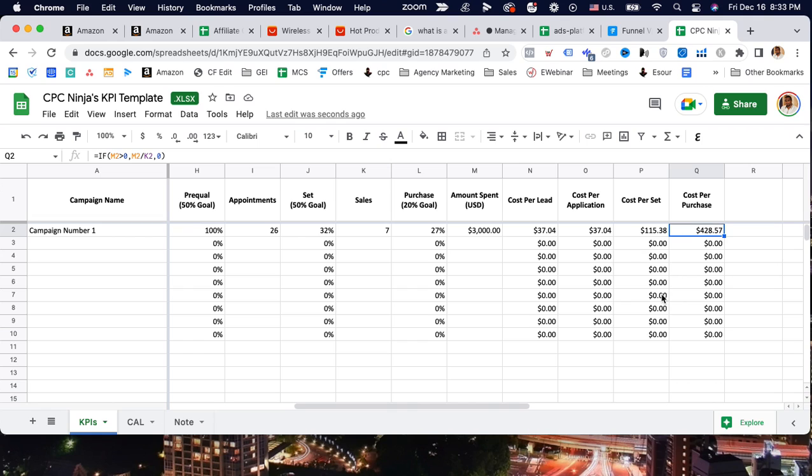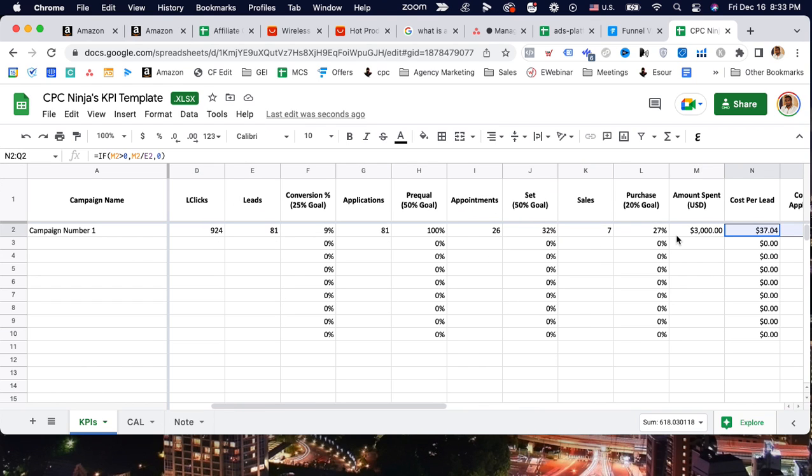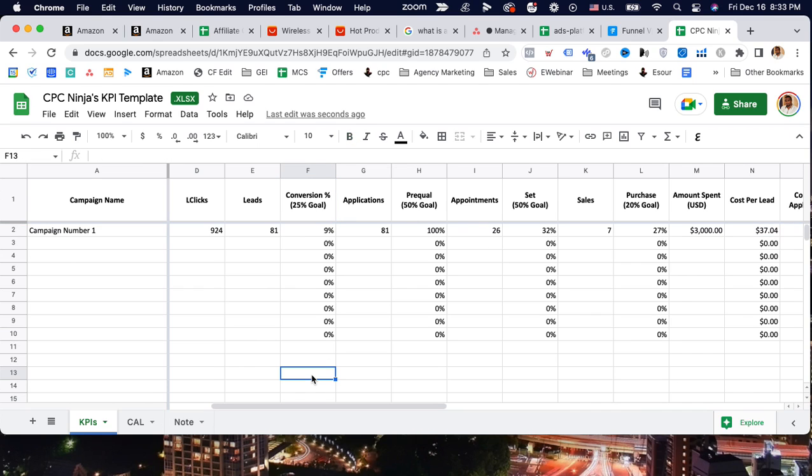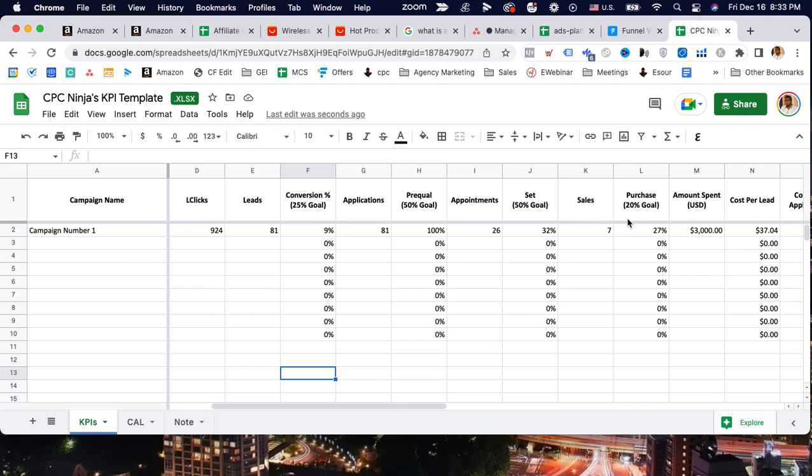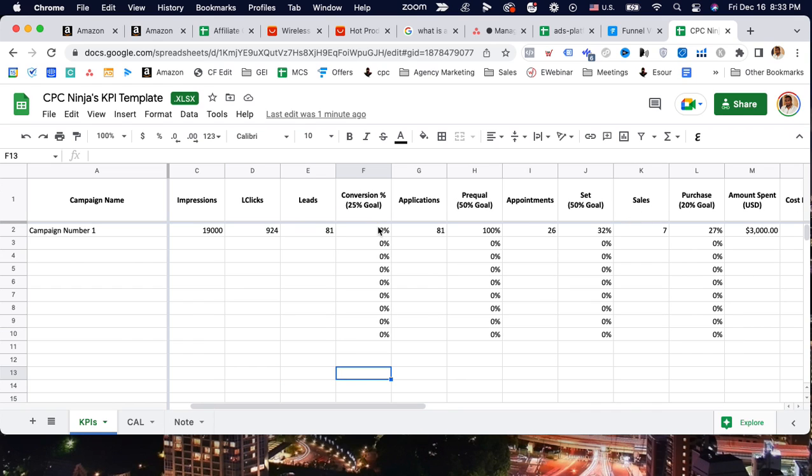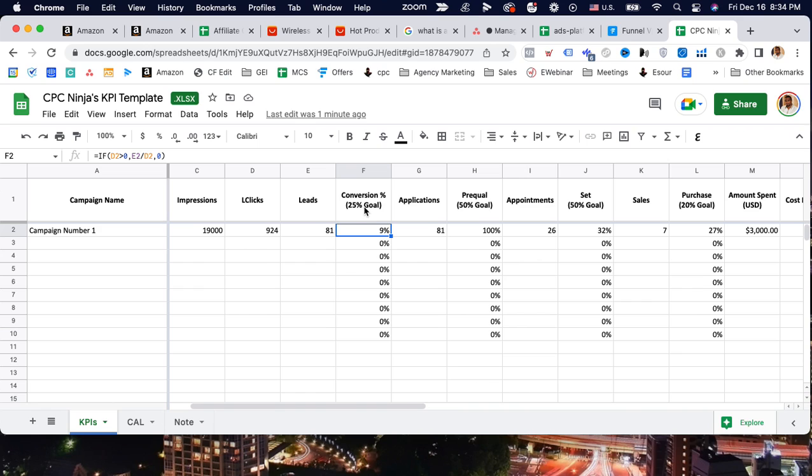Over here you can see your conversion rates and percentages. This is the standard goal that we want to hit: 25% on the front end and definitely 50% or more on the back end. Then after the set we typically like to see at least 20% - meaning out of 100 appointments, 20 of them will become a sale.